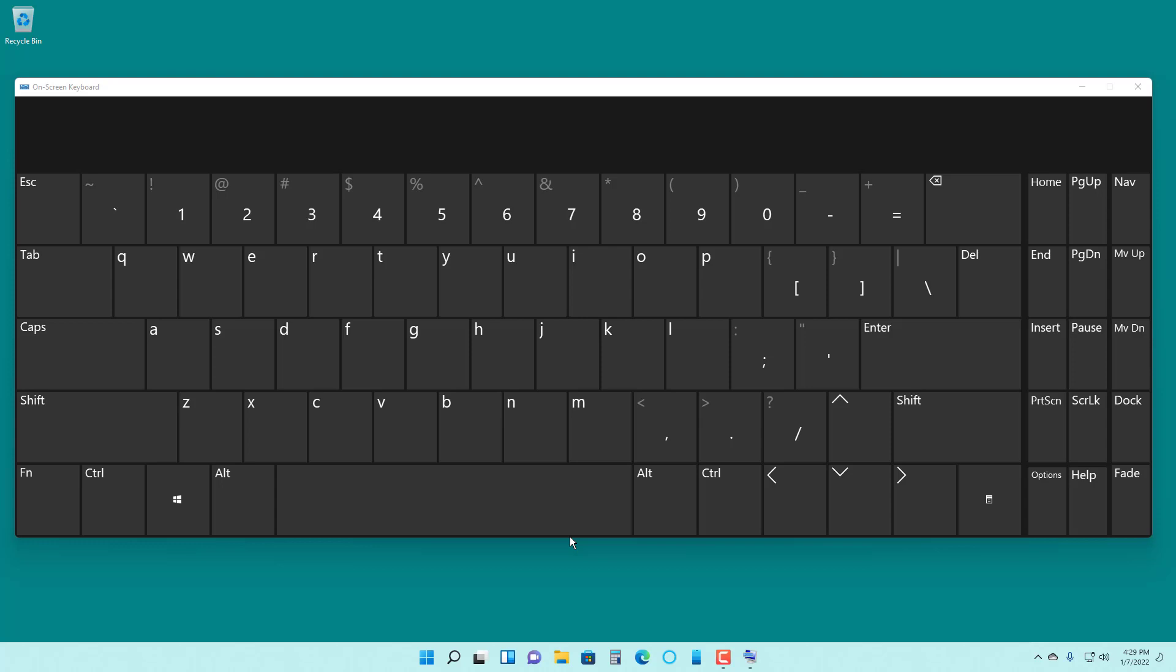If for some reason you can't hold multiple keys together, you can turn on sticky keys and press keys one by one. It'll act as if you are pressing all of the keys together.